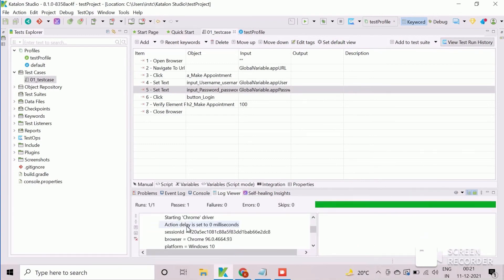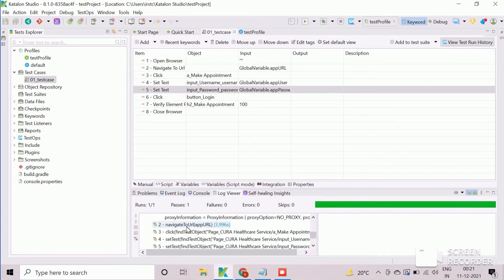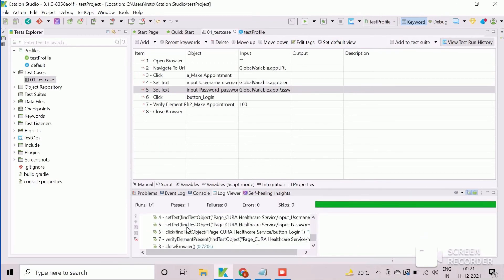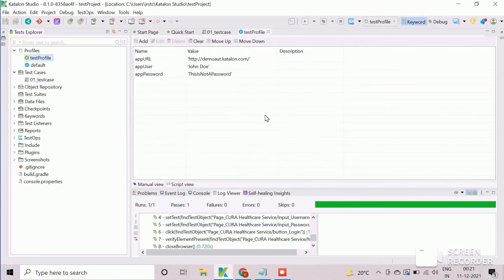These types of variables are very useful to use the same test data such as app URL, user details, environment etc. throughout all the test cases.